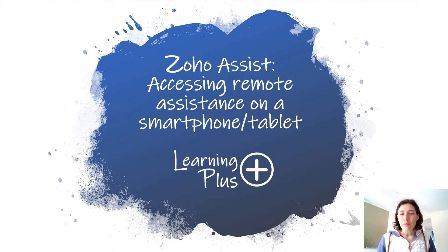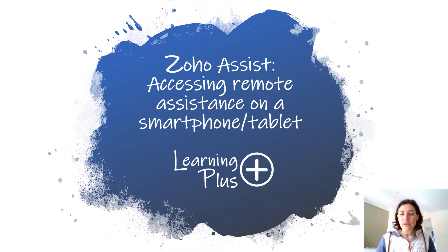Hello, I'm Emma from Learning Plus. We're an adult skills charity based in Ambleside in Cumbria.